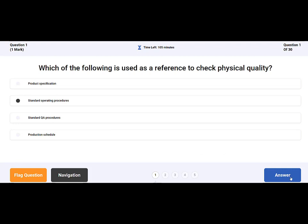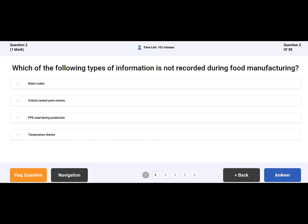To answer a question, simply click the chosen answer and press the blue answer button to move on to the next question.